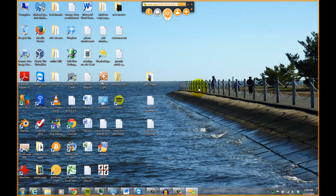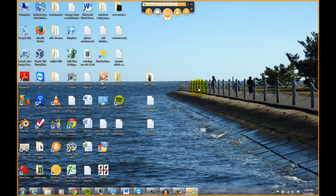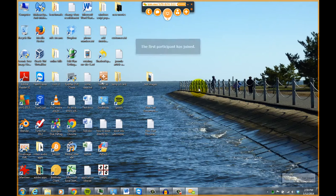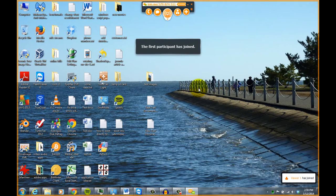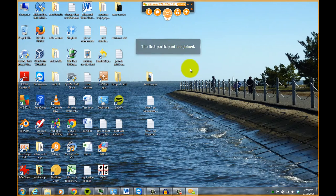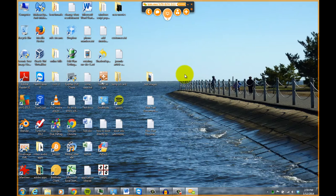So I'm going to demonstrate that here. So on another computer, I'm now attempting to join the meeting. And as you can see here, it says the first participant has joined, which I can now, on another computer, I can view what I'm doing here.